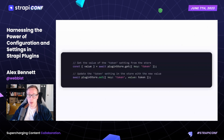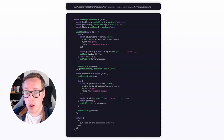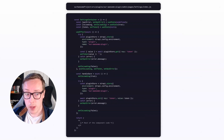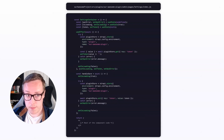With the Strapi Store, we can effortlessly retrieve and update settings, enabling dynamic and efficient management of our plugin's configurations. We create a plugin store instance and retrieve the token key value using the plugin store's get method. This value is used to set the token state. When the user saves the setting, we update the token key with the plugin store's set method, taking the value from the token state. The Strapi Store provides a powerful and secure solution for managing plugin settings, offering flexibility, built-in support, and consistent handling.